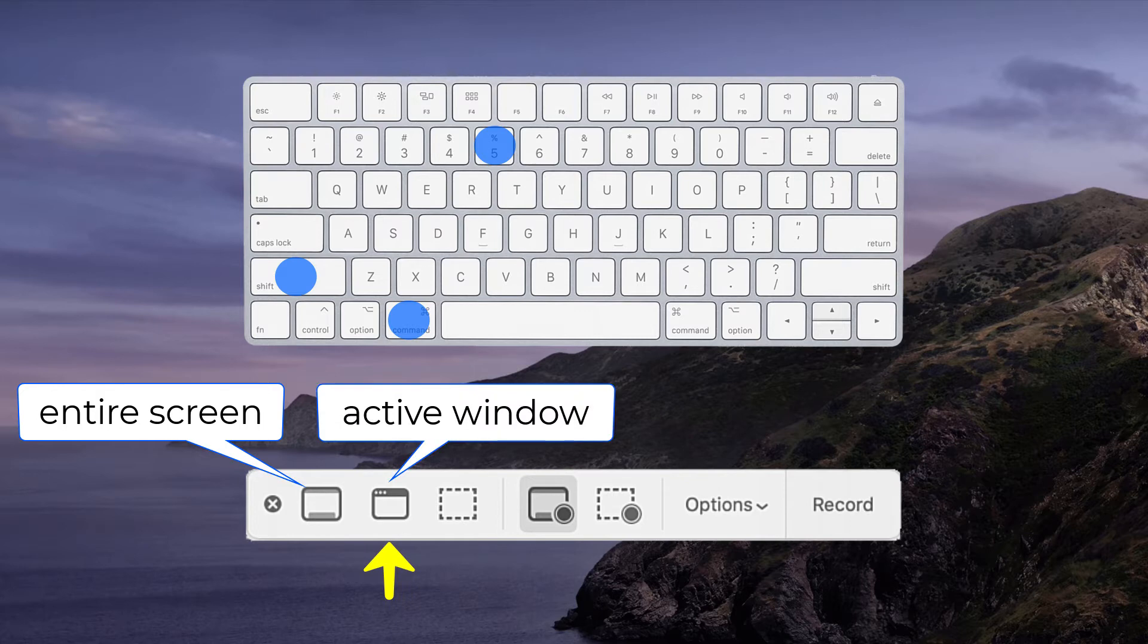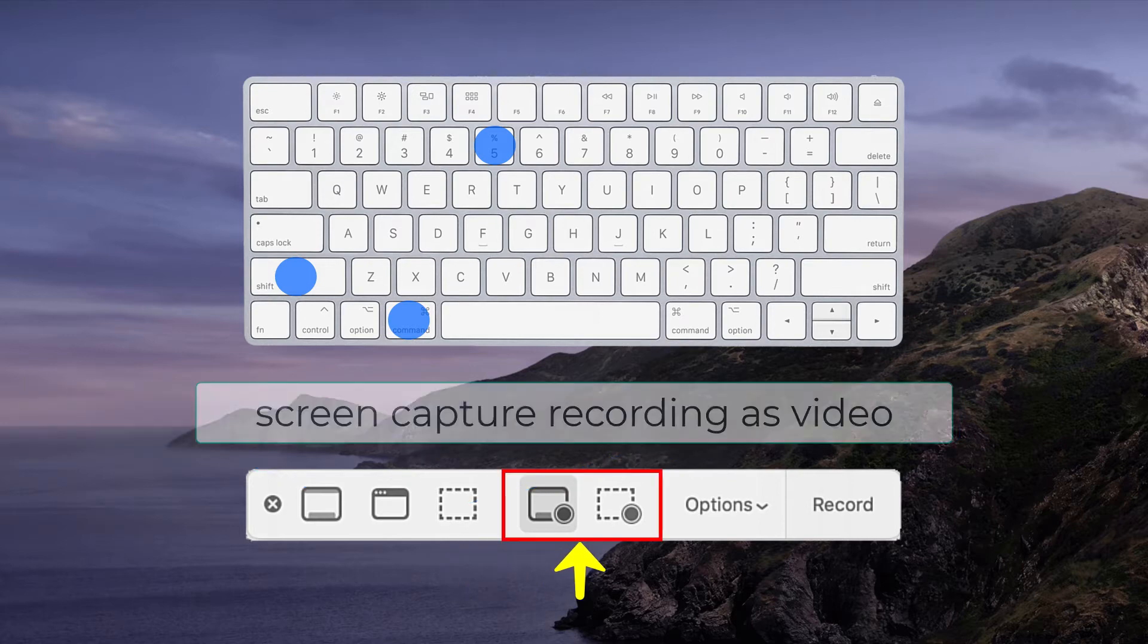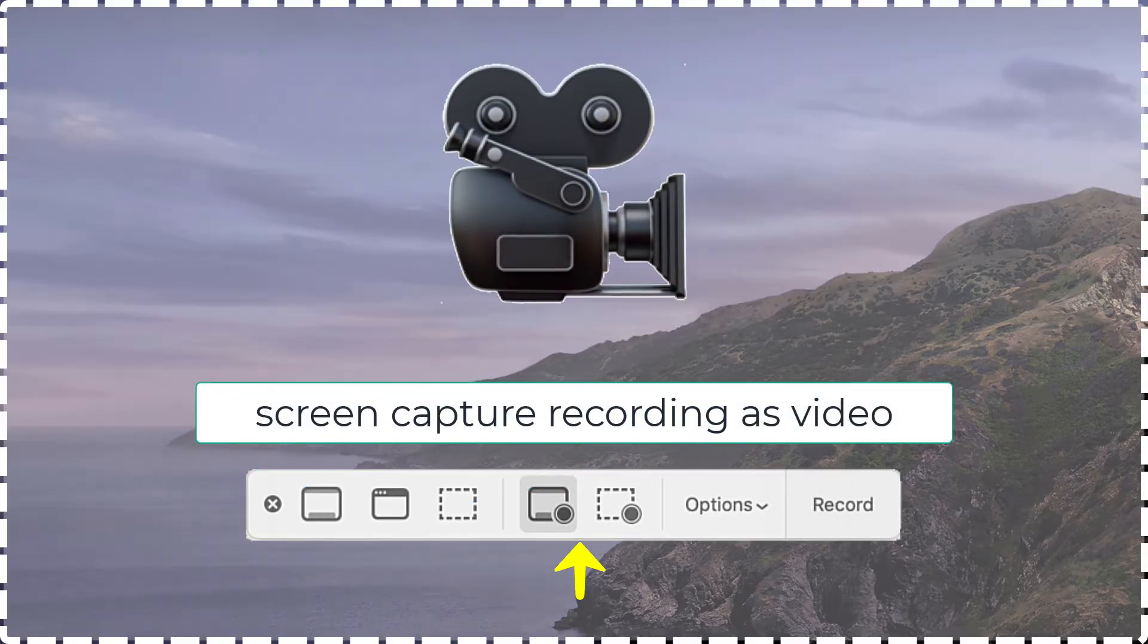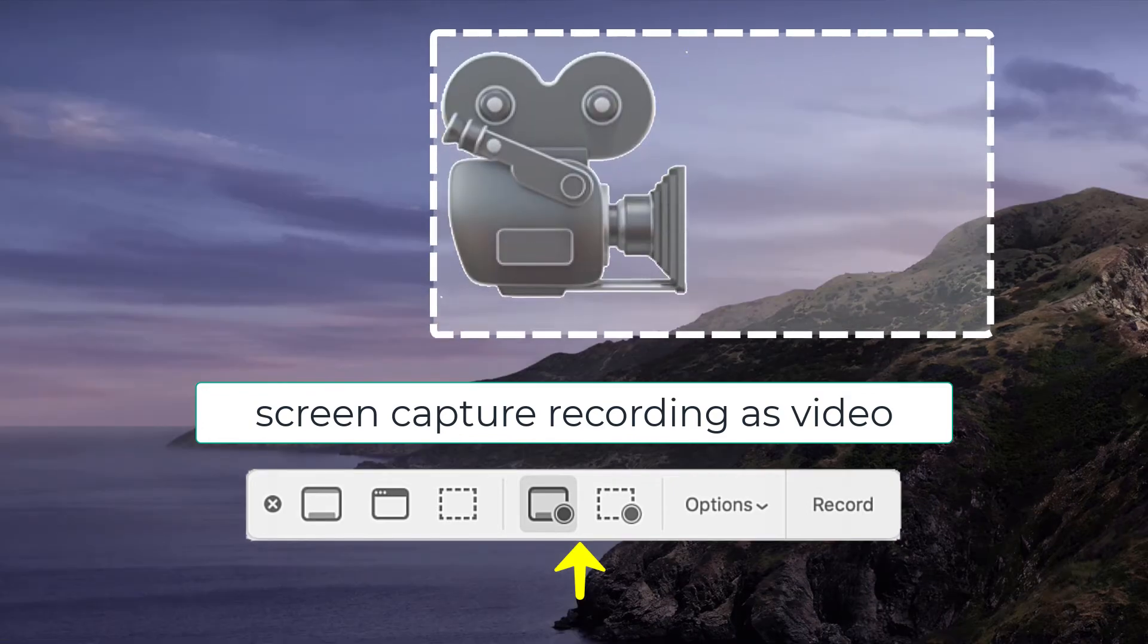This will capture the active window. And this will let you select a rectangle anywhere you want. The middle panel will record a video of either the whole screen or a selected portion.